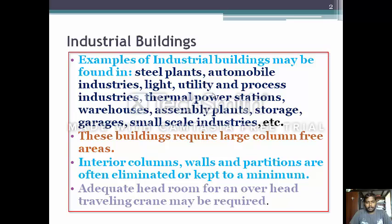Other examples include warehouse, assembly plants, storage, and small scale industries. These buildings require large column-free areas. Industrial buildings absolutely require more column space, so RCC structures cannot be used more often. The interior columns and wall panels are often eliminated or kept to a minimum.